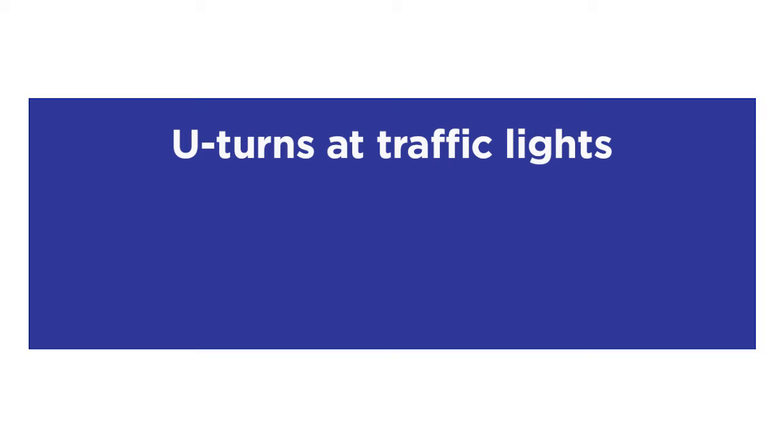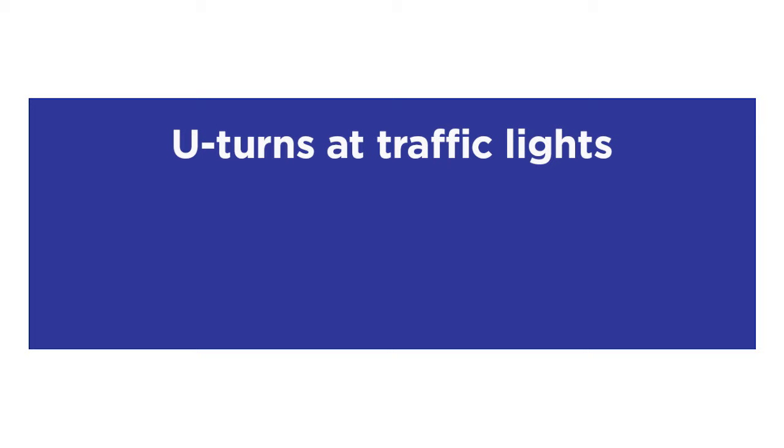U-turns at traffic lights. You must not make a U-turn at traffic lights unless there is a U-turn permitted sign displayed.